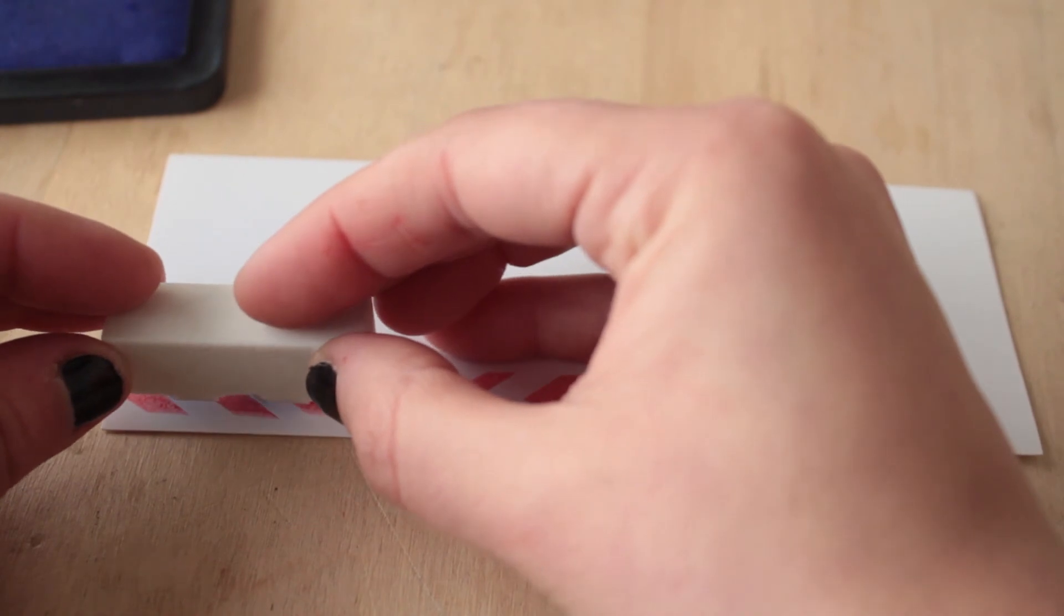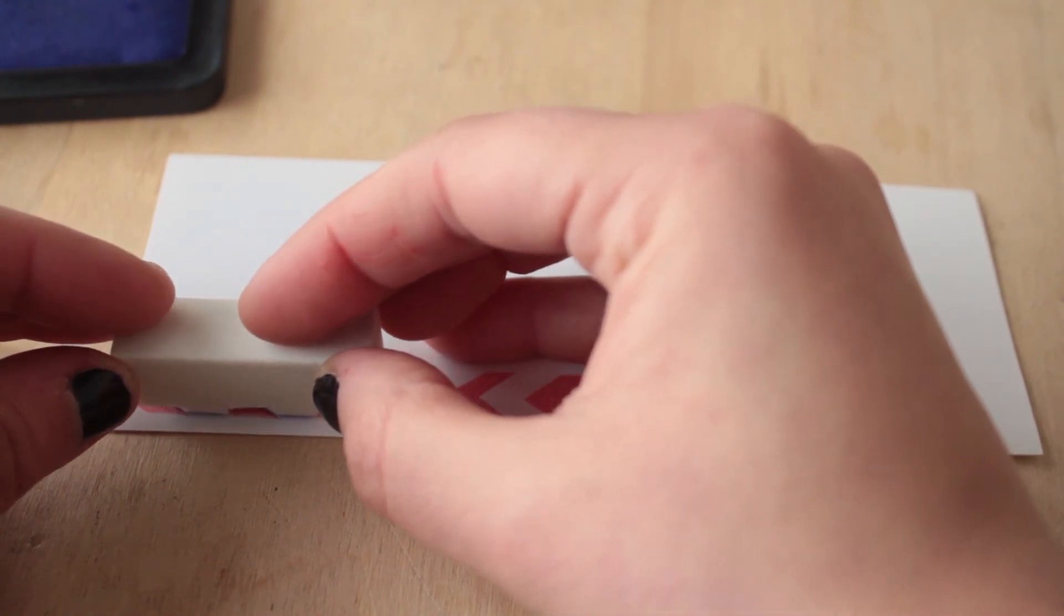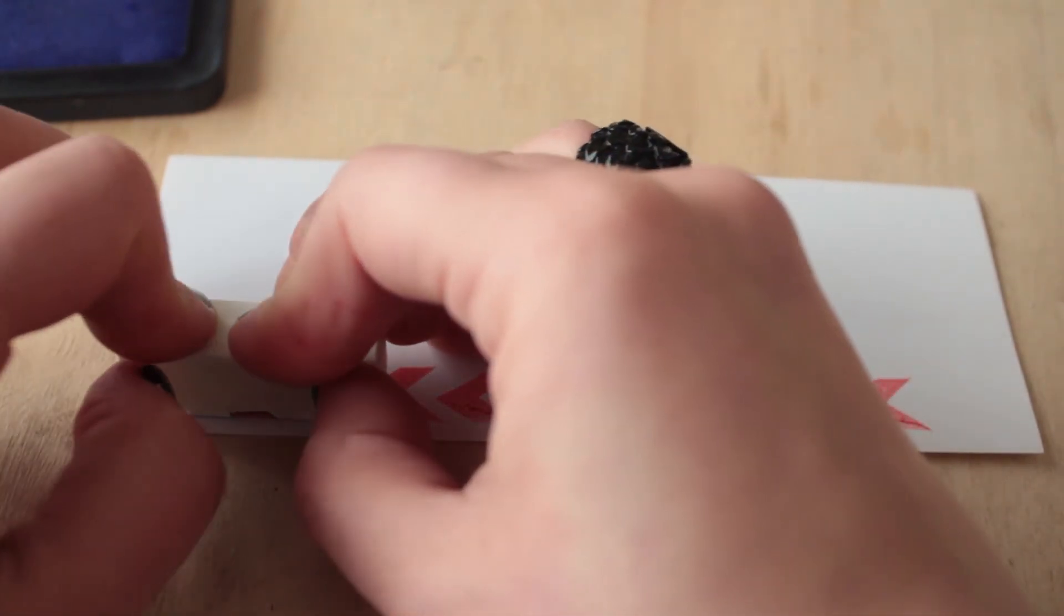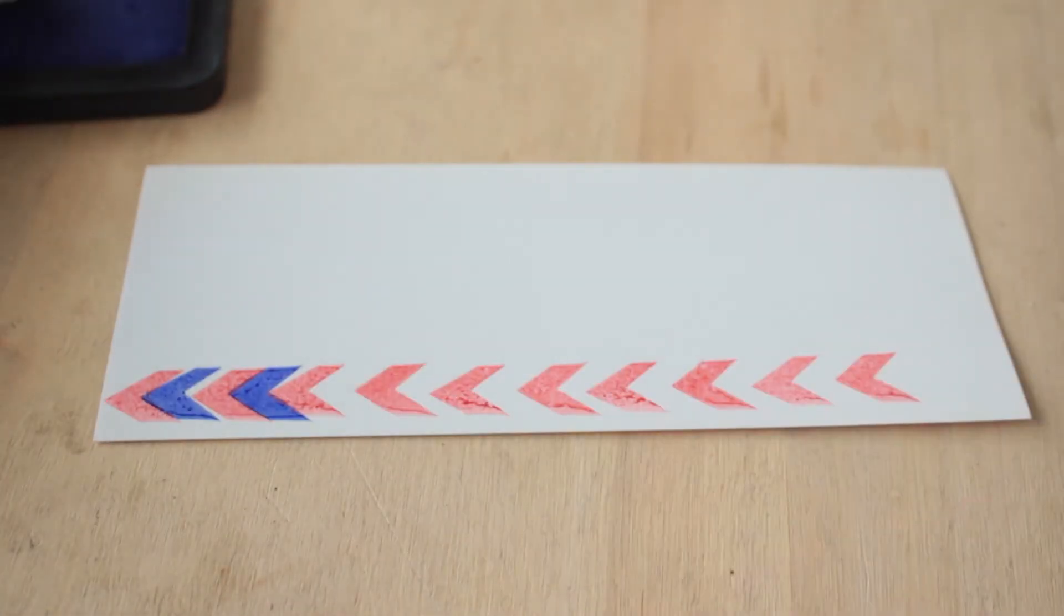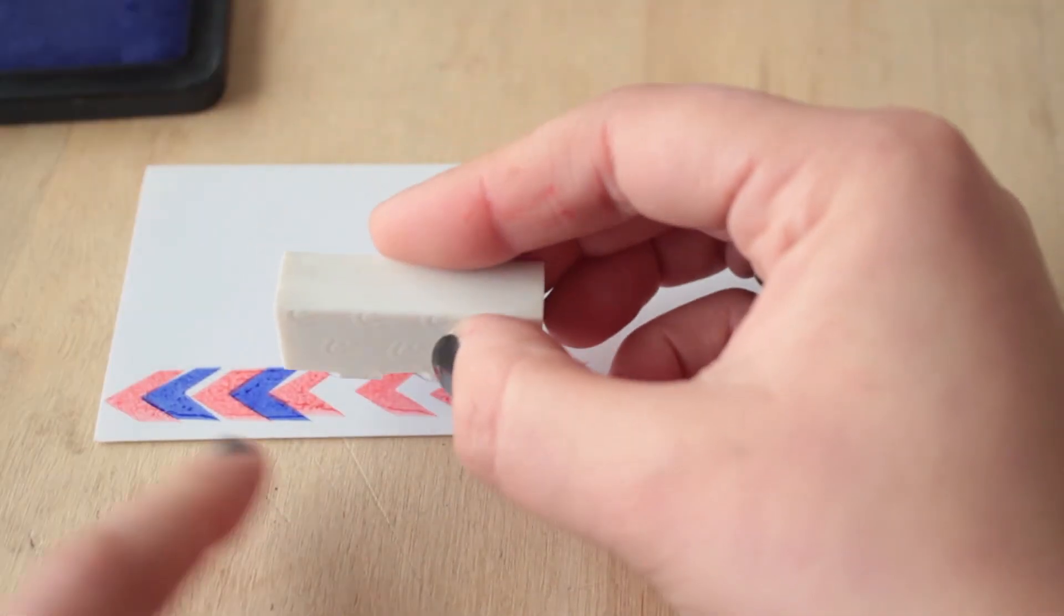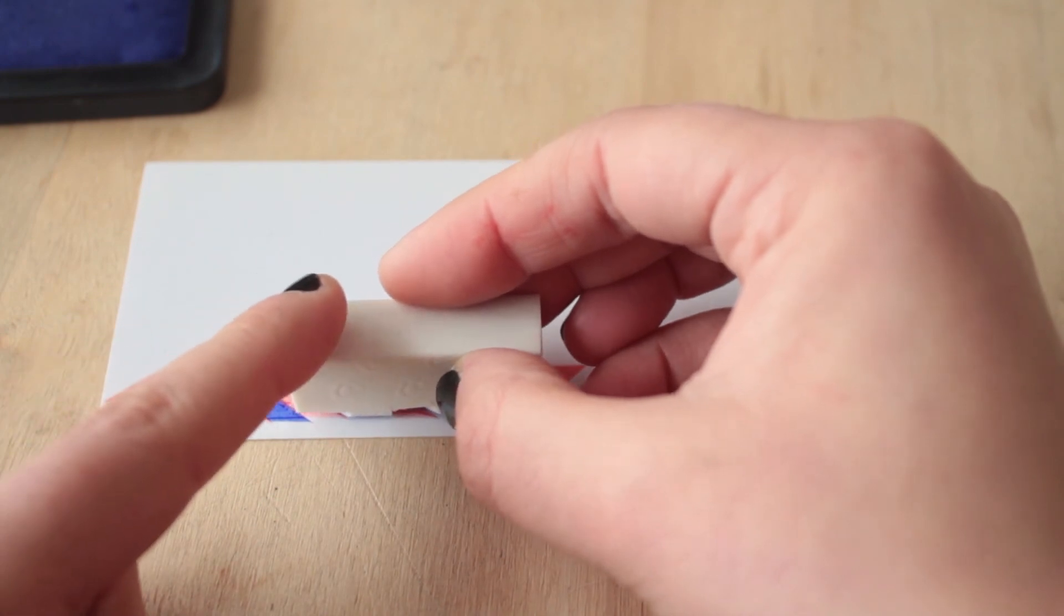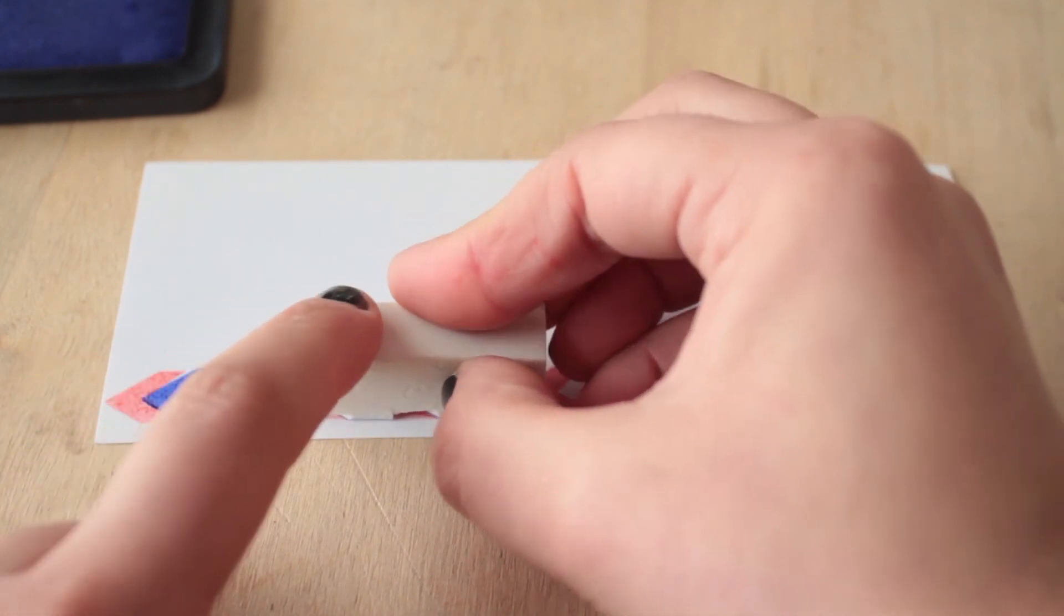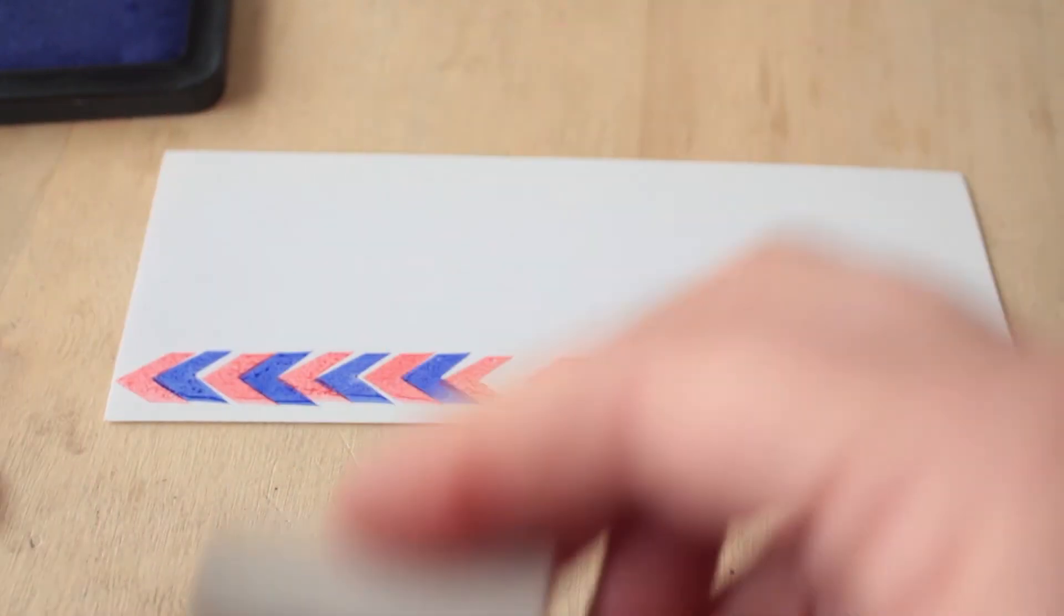Así que con el color azul en el sello, estampamos en los espacios que quedaron vacíos. No va a quedar súper prolijo, pero la idea también, o al menos mi idea, es que se note que es algo hecho de manera artesanal.